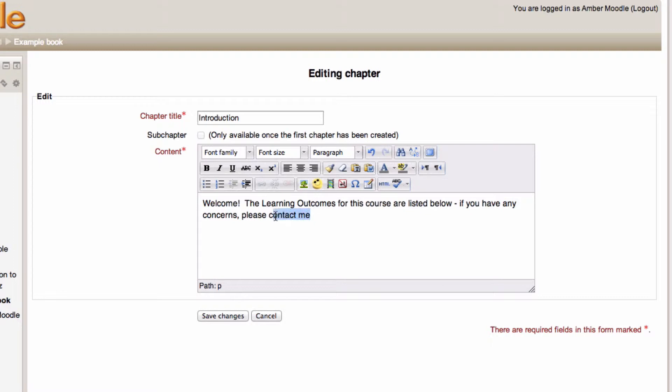But because it's an online resource, I can create extra hyperlinks, add multimedia to it and make it a lot more interactive than a static resource created on my computer.